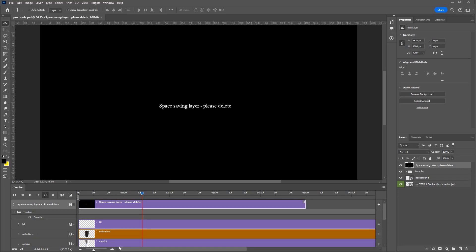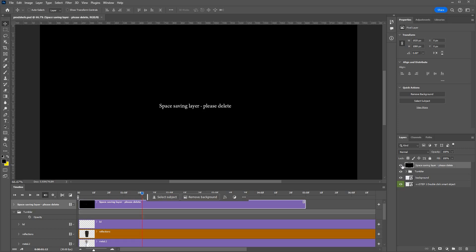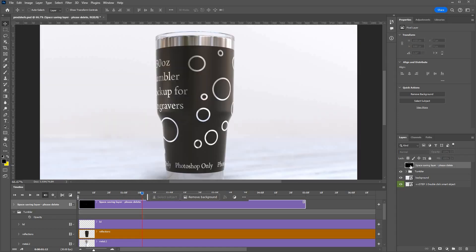Here's a run through of the 30 ounce tumbler for engraving or engravers. The first thing you want to do is turn off this space saving layer which is just there to keep the file sizes down. Go to the layer stack bottom right and either turn that off or you can drag it in the bin.